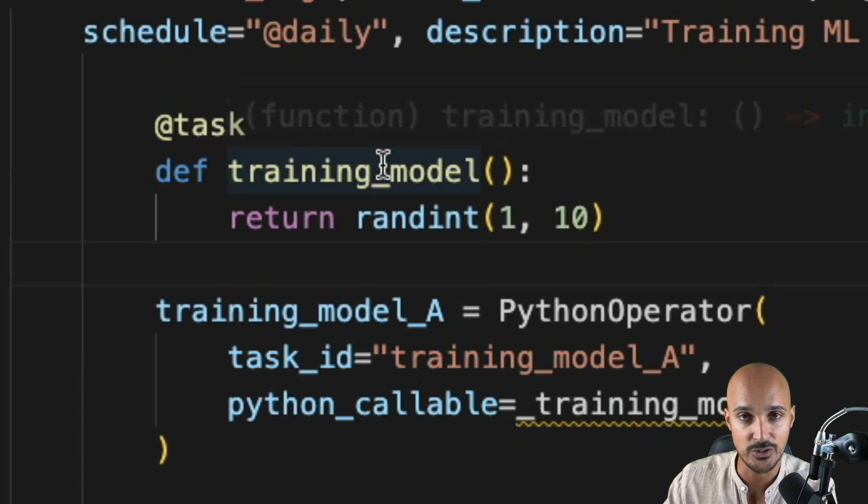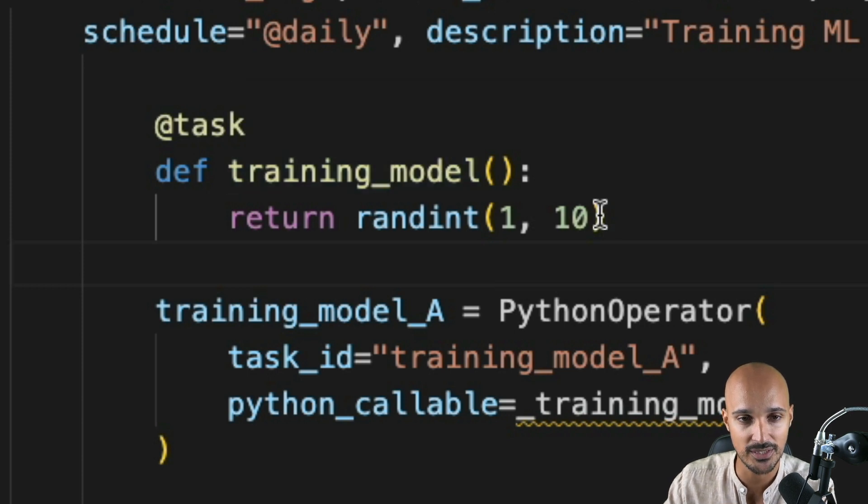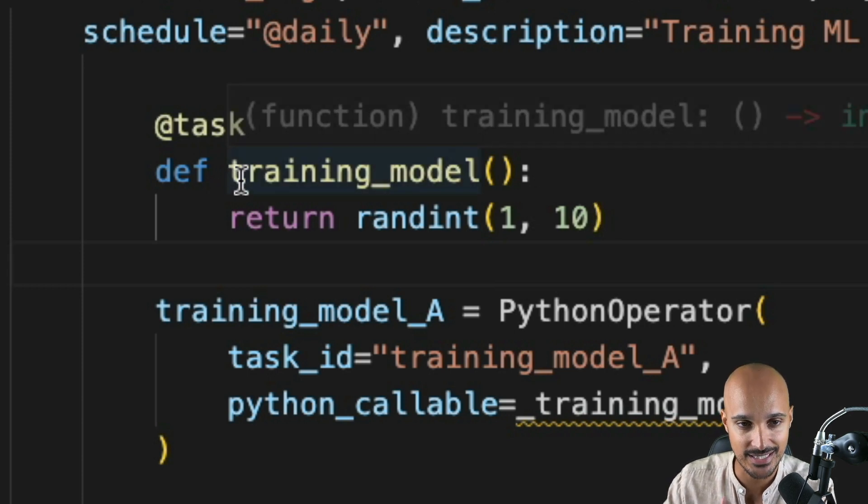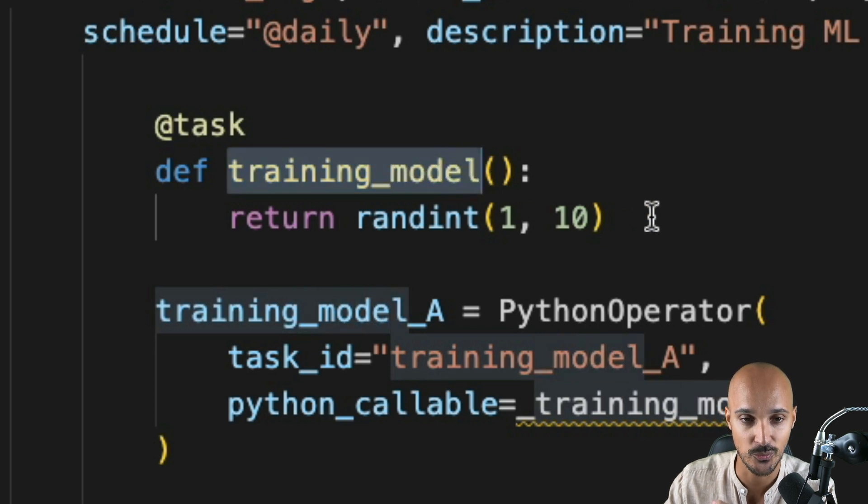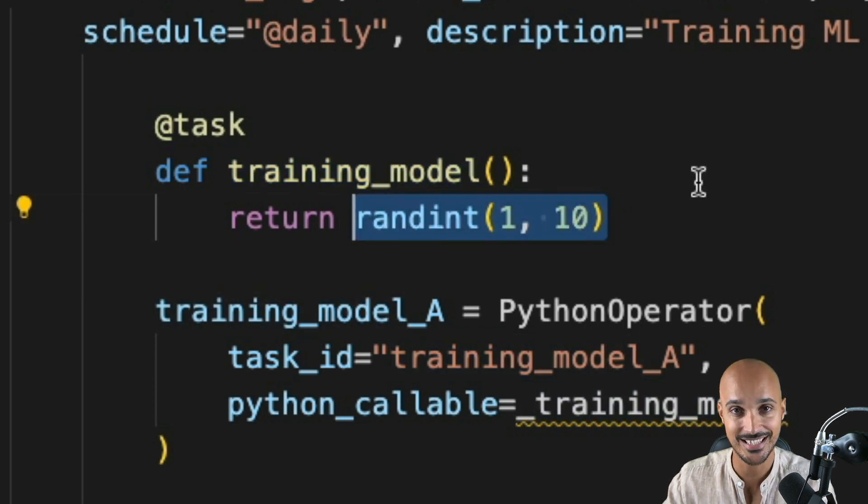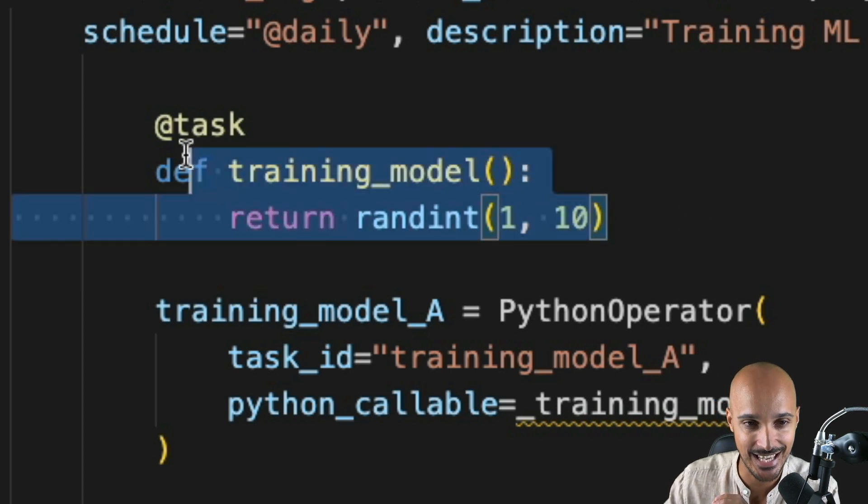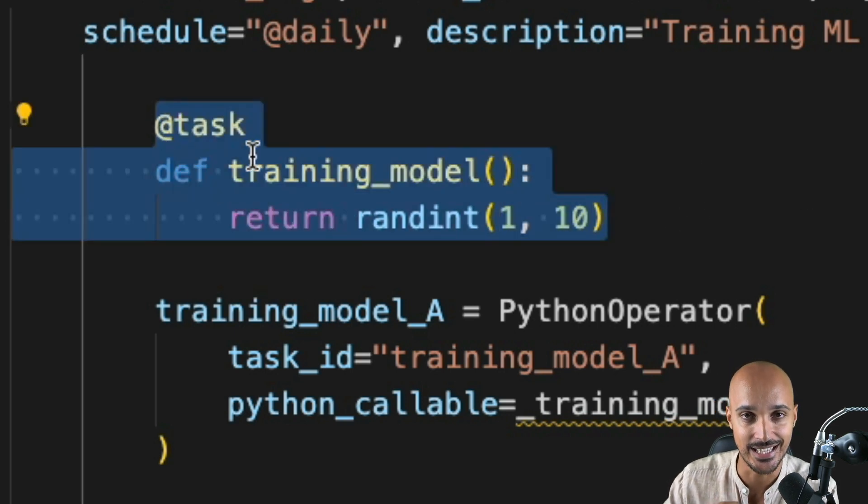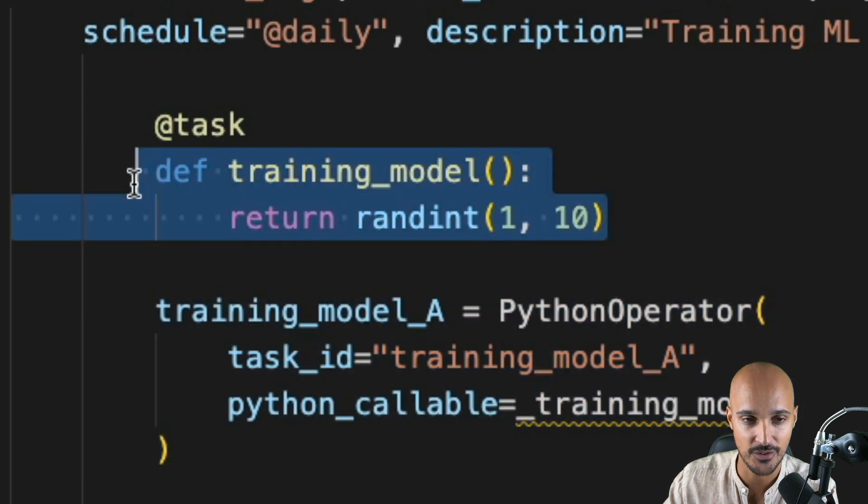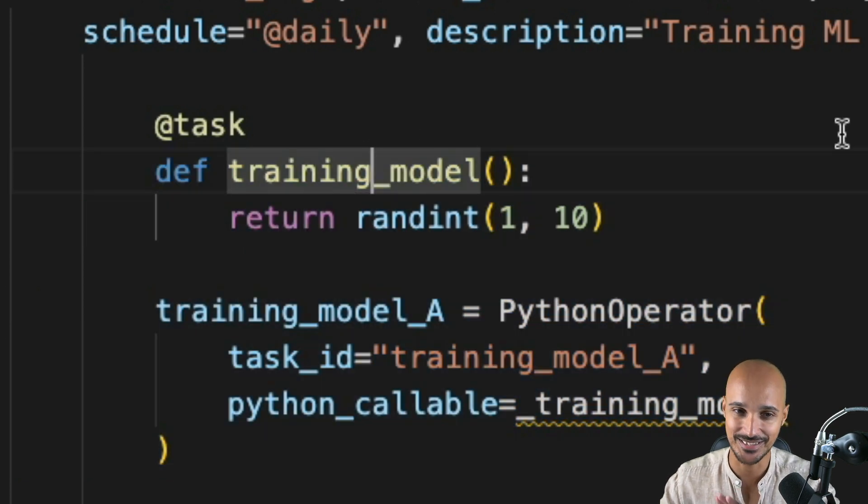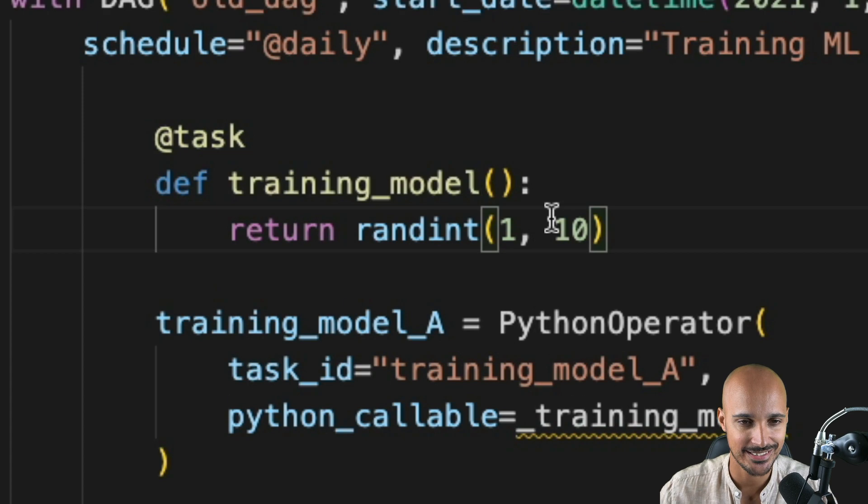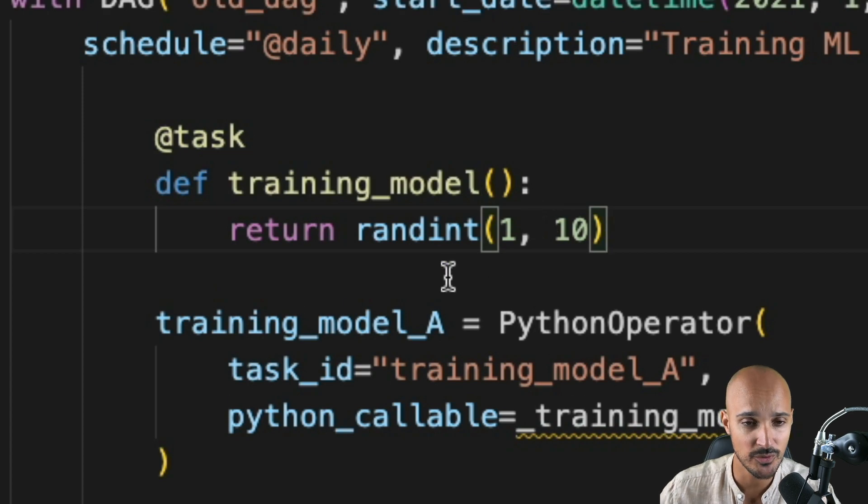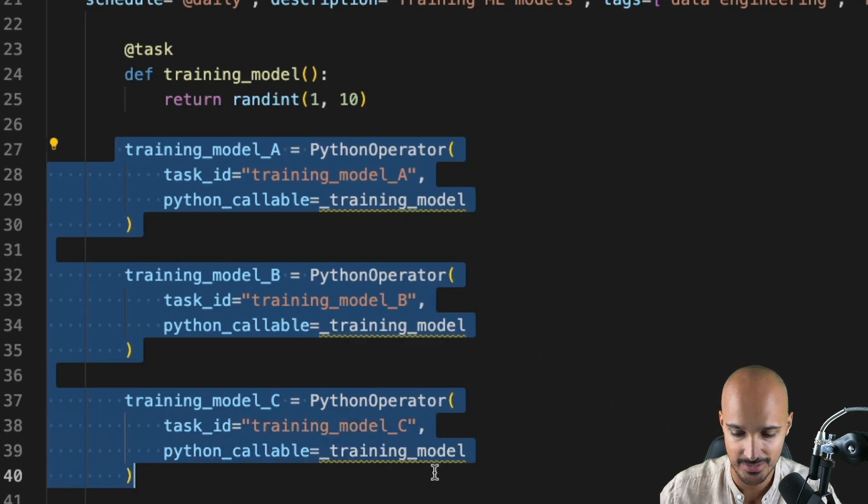Just by doing that, you have created a Python operator task with the task ID training_model. And that task returns a random number. It is as simple as that. This is exactly the equivalent of that task plus the function. So as you can see, it's way much faster than before. That said, we can remove the training_model A, B and C tasks. So let's do it.